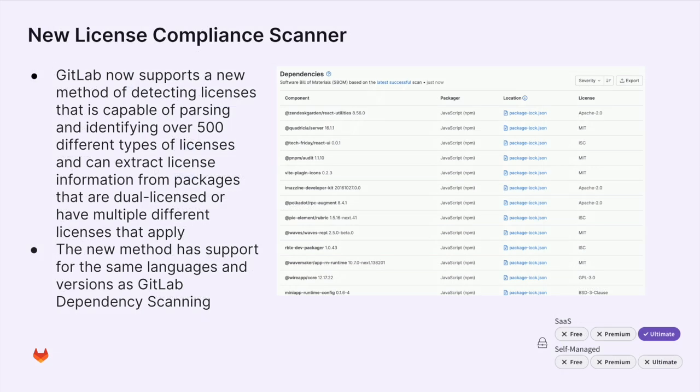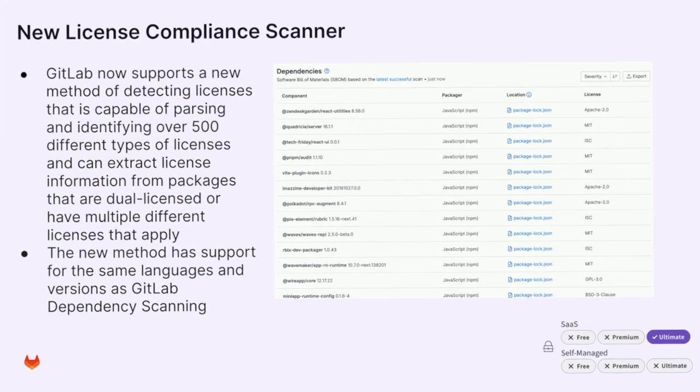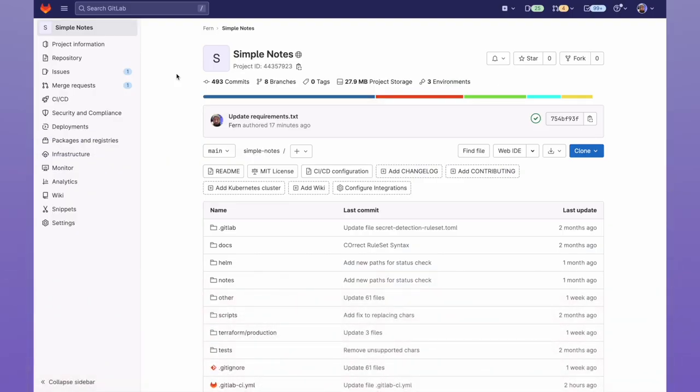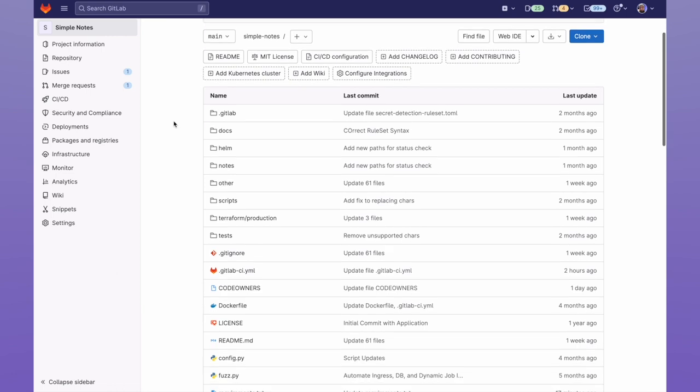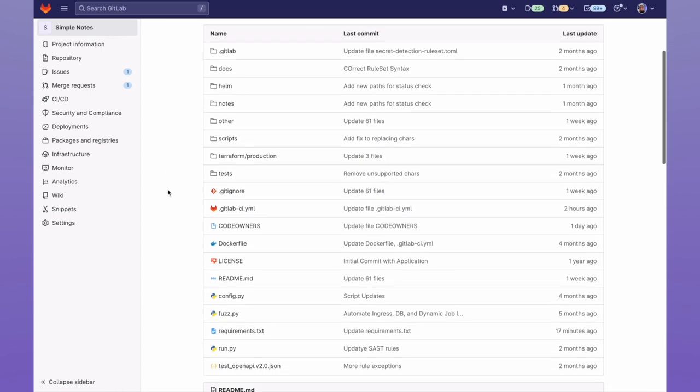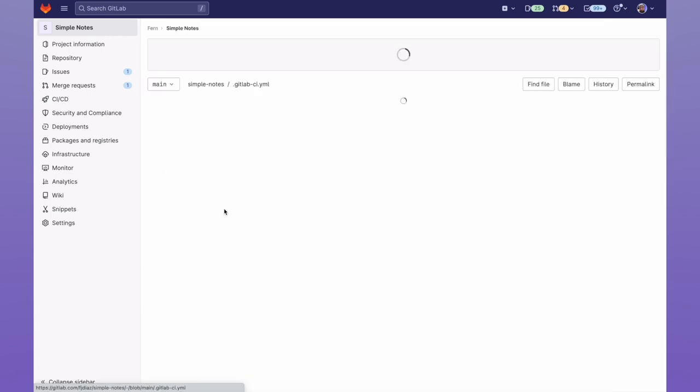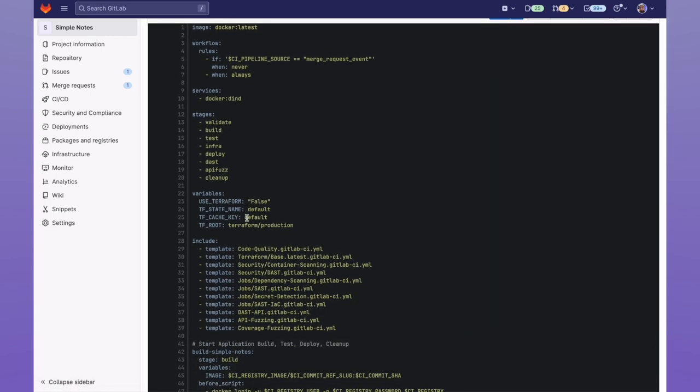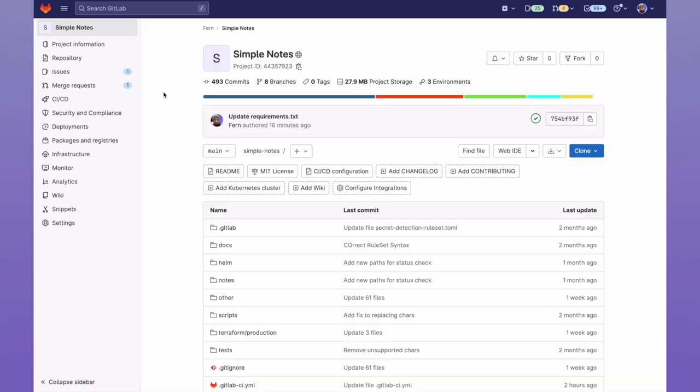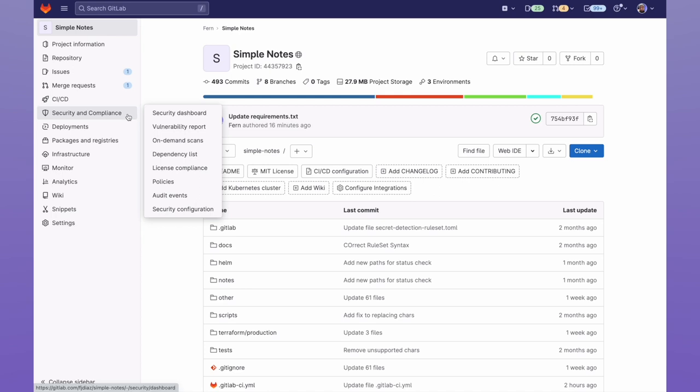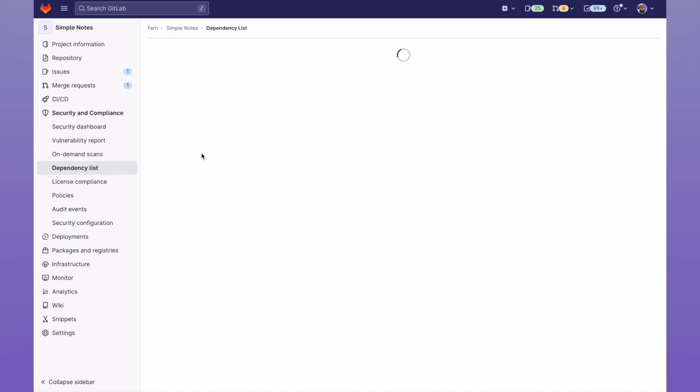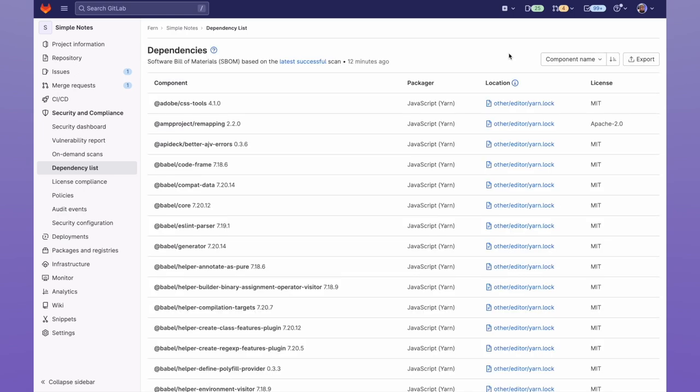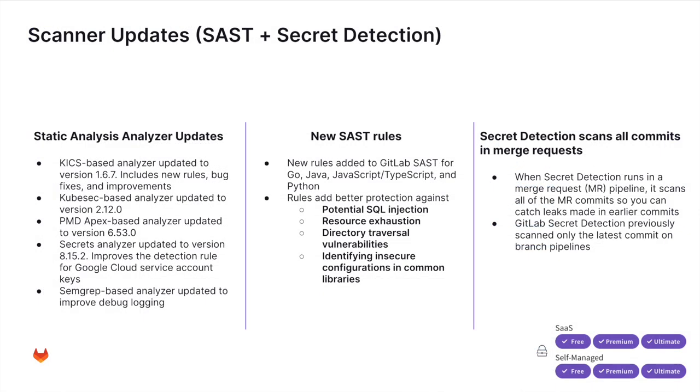Next, we'll see a new license compliance scanner. We now support a new method of detecting licenses that is capable of parsing and identifying over 500 different types of licenses. To enable this, all we need to do is make sure that within our GitLab CI YAML, we include the dependency scanning template. Then once the main project has been scanned, we can see within our dependency list all the different licenses detected.